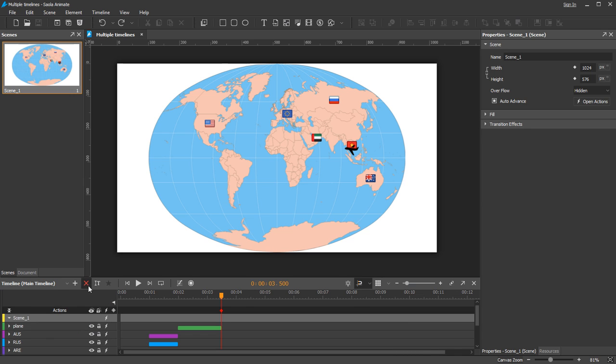The two remaining buttons are Remove and Rename. They are very straightforward, except that the Remove button deletes the currently selected timeline and it becomes available only when the scene has more than one timeline.